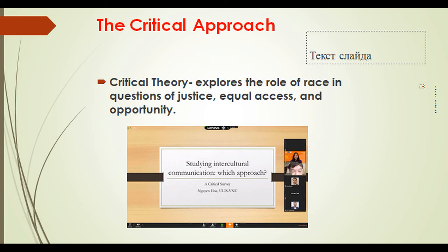According to the critical approach, critical race theory explores the role of race in questions of justice, equal access, and opportunity.